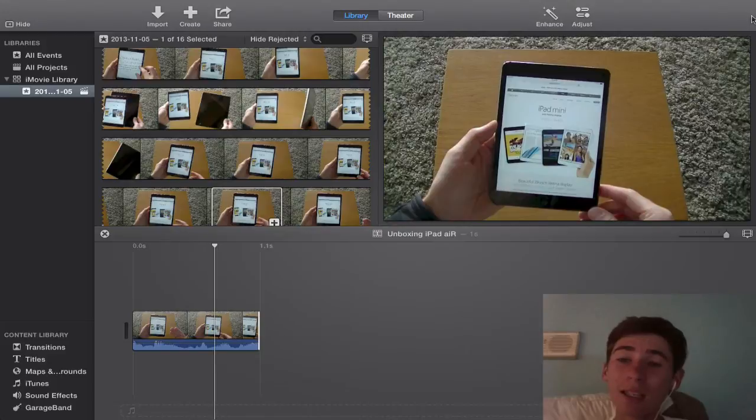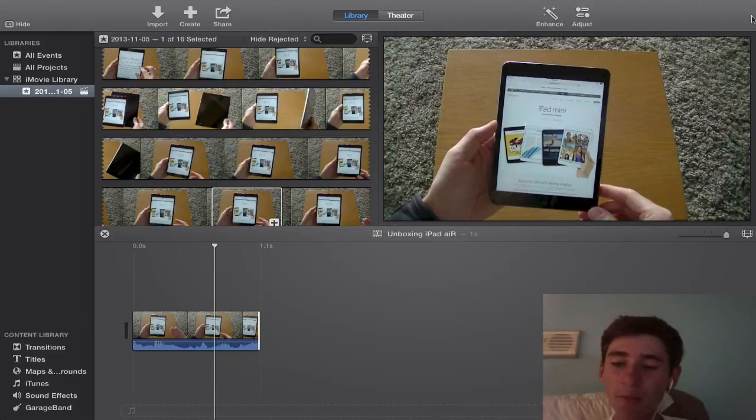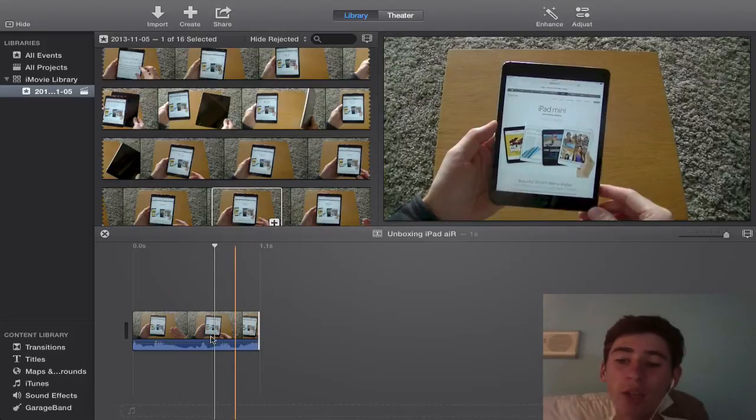You can see here this is just a previous template. I have my video here, just a short clip from the iPad mini unboxing.